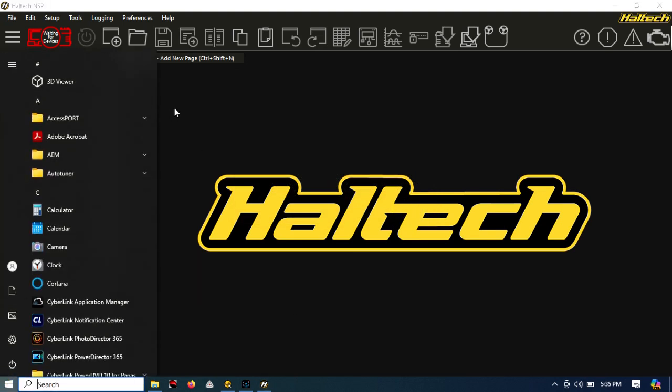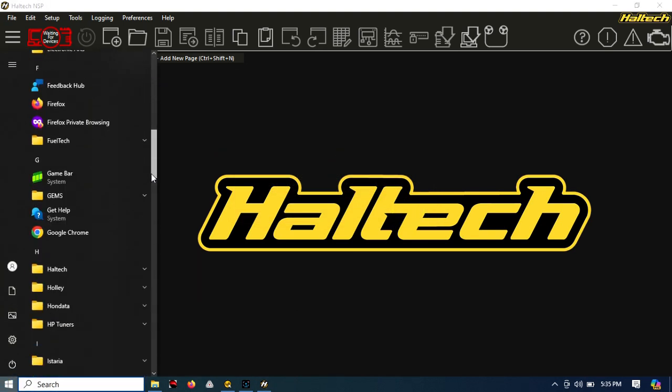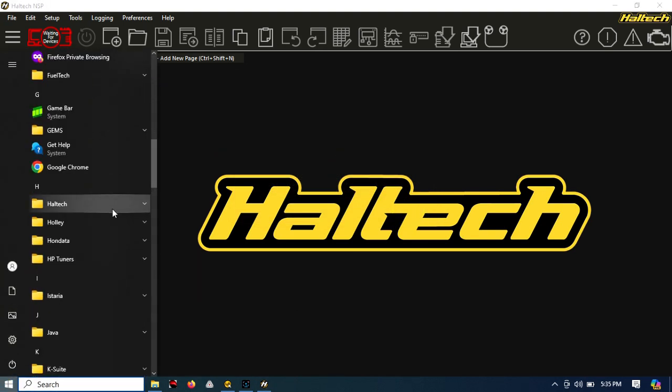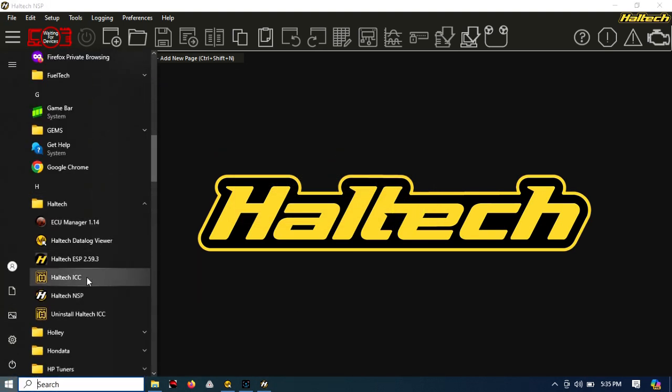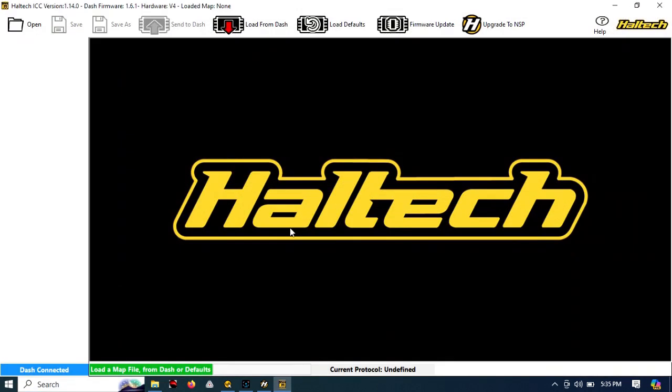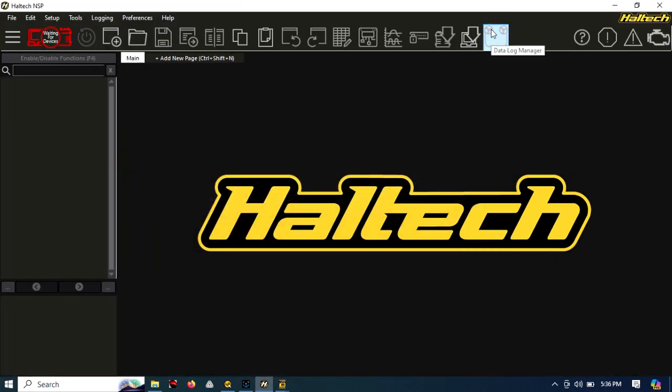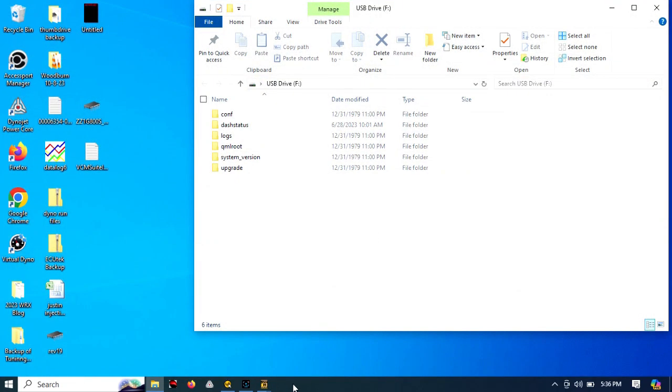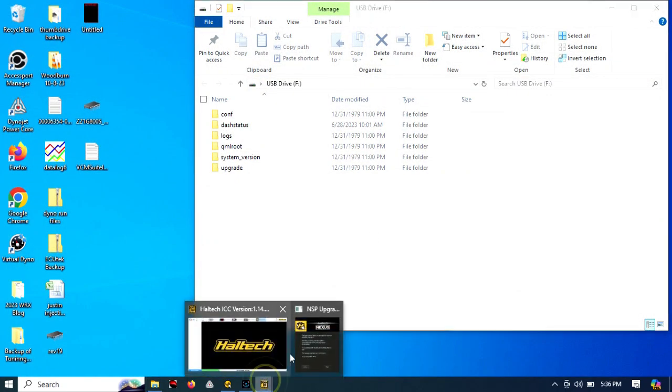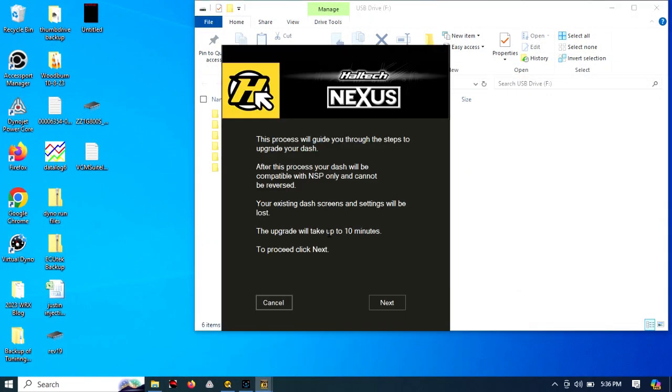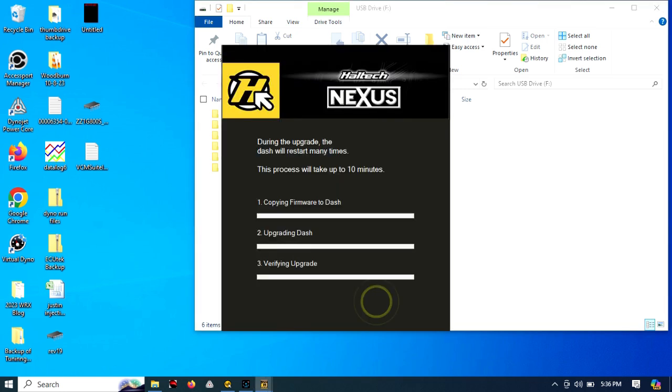So what we're going to do is open the Haltech ICC software. This is the newest version of ICC. You have to make sure you have the newest version. It's going to give you this option to upgrade to NSP. You need to close the ESP back behind there. Sorry, I opened that to start out with. You'll see ICC gives you this upgrade to Nexus. Go ahead and hit Next. It's going to copy this firmware to the dash, and this takes a pretty decent amount of time.